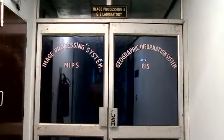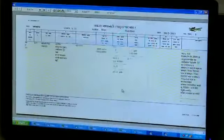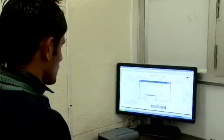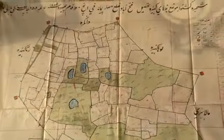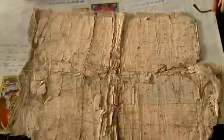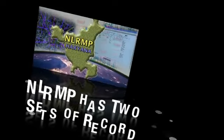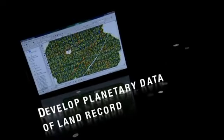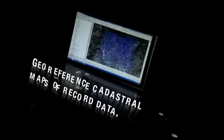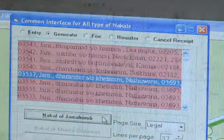Objective: The Indian government launched the project to modernize land records, minimize disputes, and enhance transparency in the land records maintenance system. Land records having a long historical link have errors and missing documents, creating difficulty for revenue departments in updating data. NLRMP has two sets of records to develop: planetary data of land records and geo-referenced cadastral maps of record data. As per the project, every state has to modernize its land record data accurately.